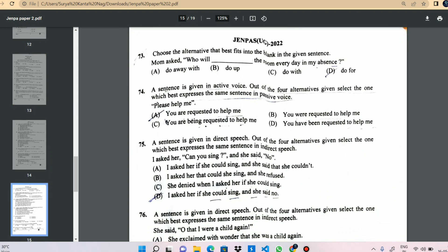Next question: Mom asked, 'Who will dash the room every day in my absence?' The answer is 'do for,' meaning to take care of. Question 74 answer: 'do for' — to take care.